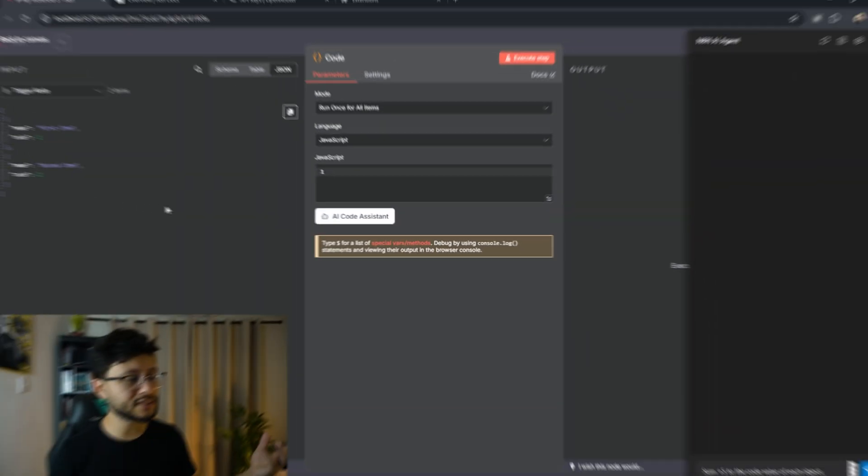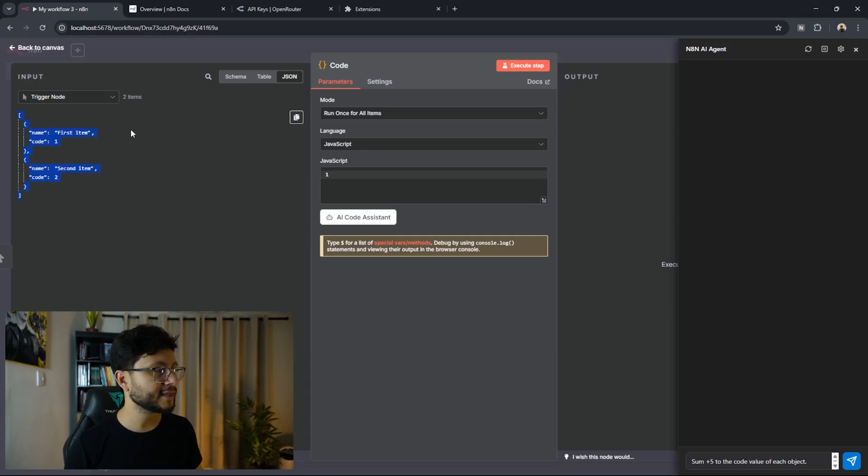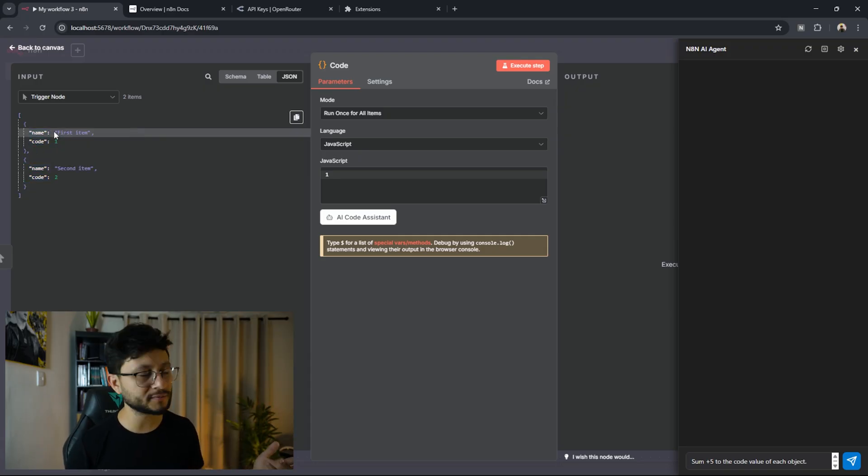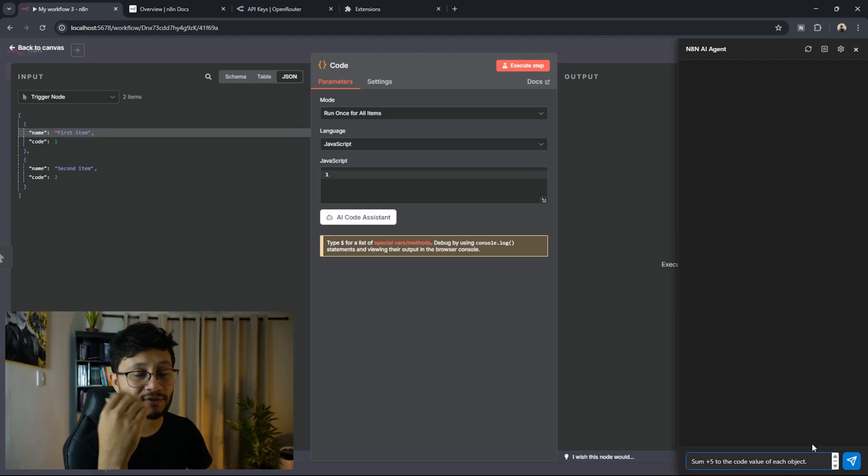I might have just created something very similar to an n8n cursor for the code node. As you can see in the input side, all I have is a trigger node that has two objects. These two objects are just name and code. The name is a string and the code is a number.